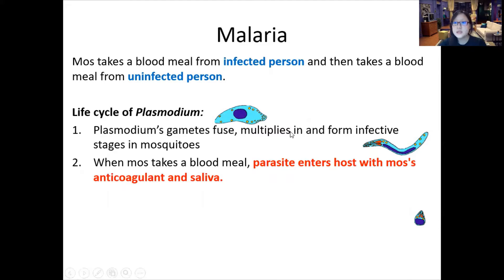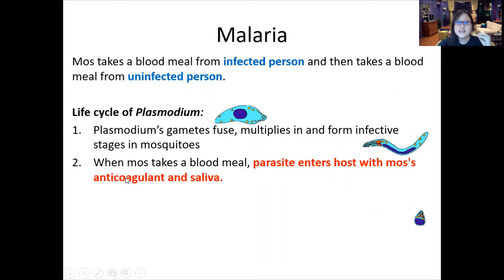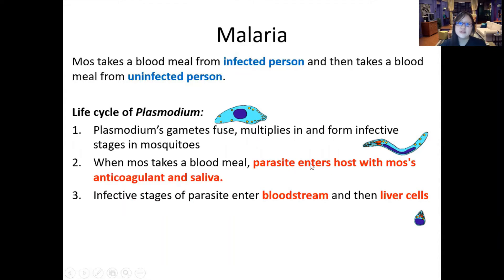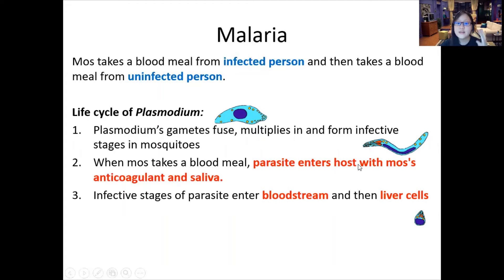When the mosquito takes a blood meal, it puts its mouthparts through the skin and secretes anticoagulant in its saliva. The parasite enters the host together with the saliva — that's a very important point, always a marked point. After entering as a long slender motile form, it enters the bloodstream and then travels to the liver cells.